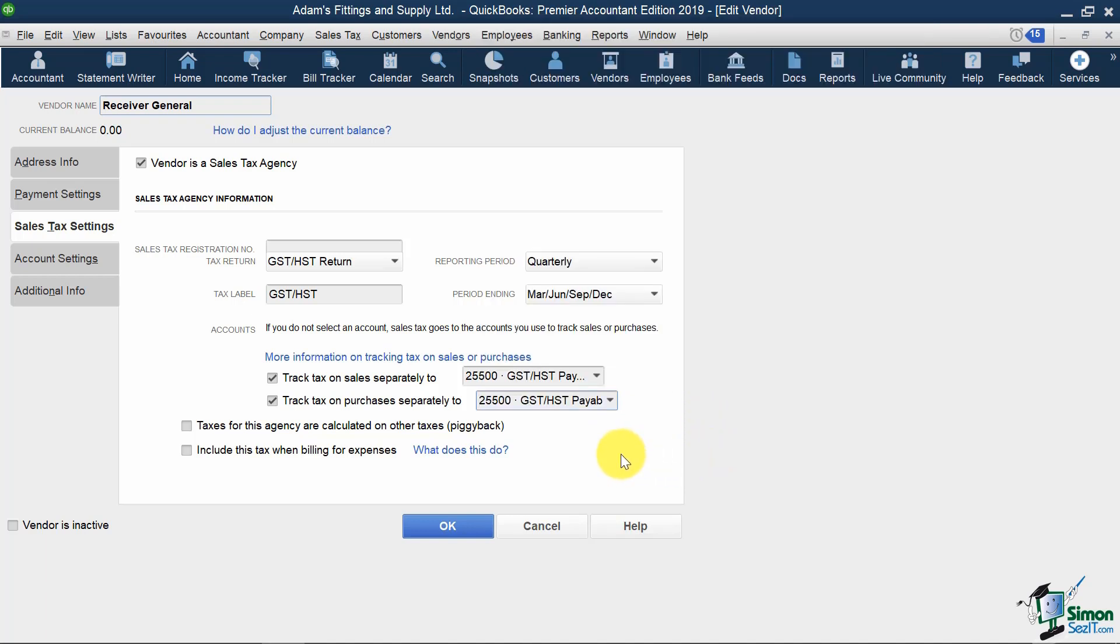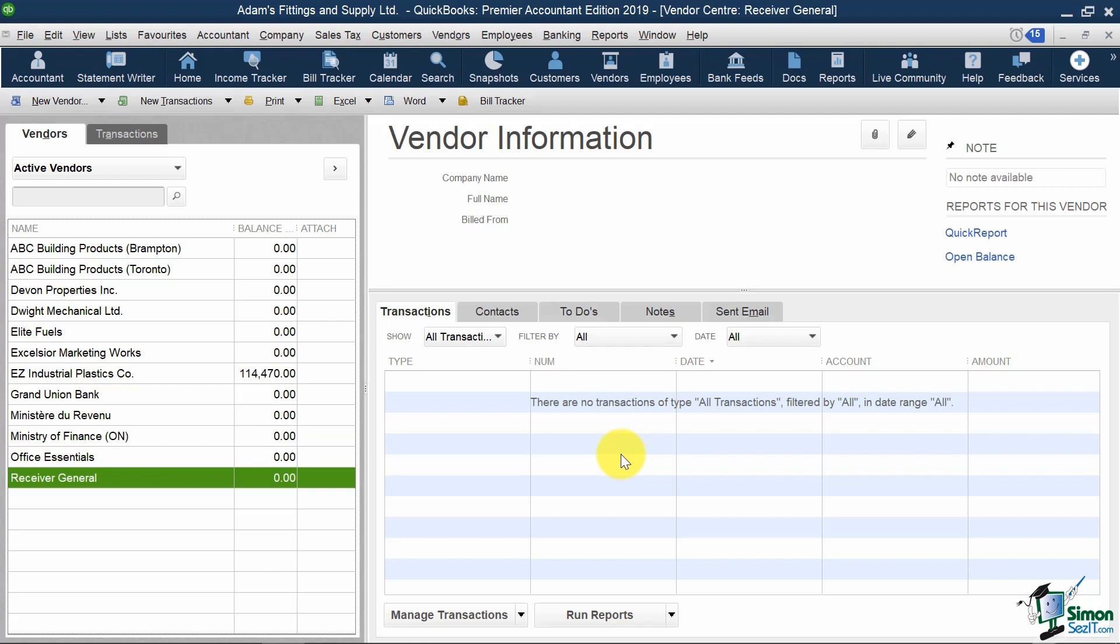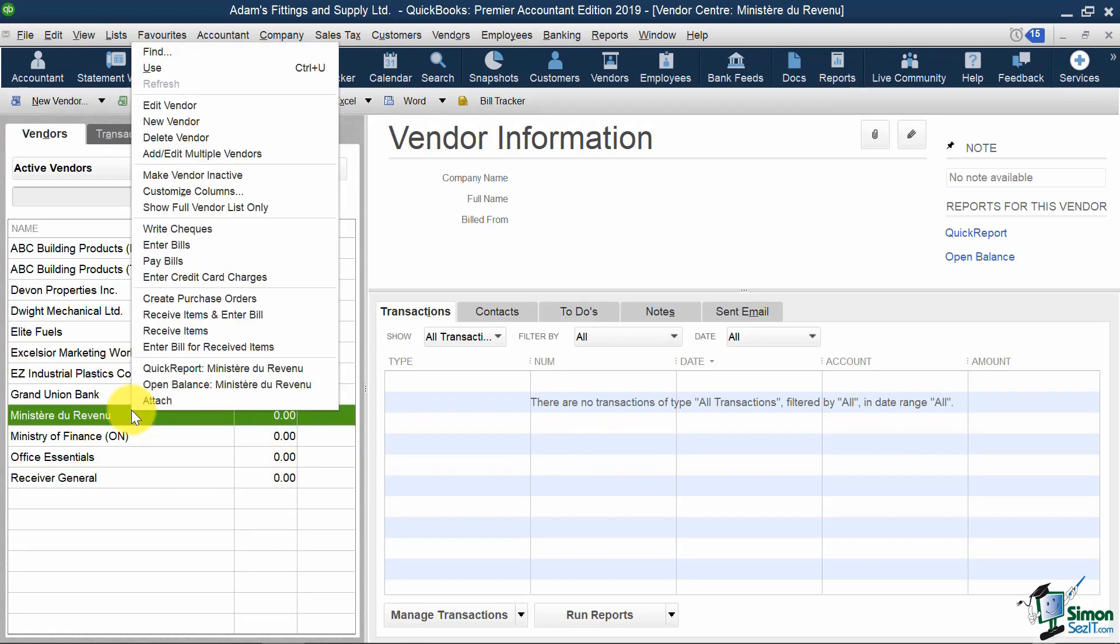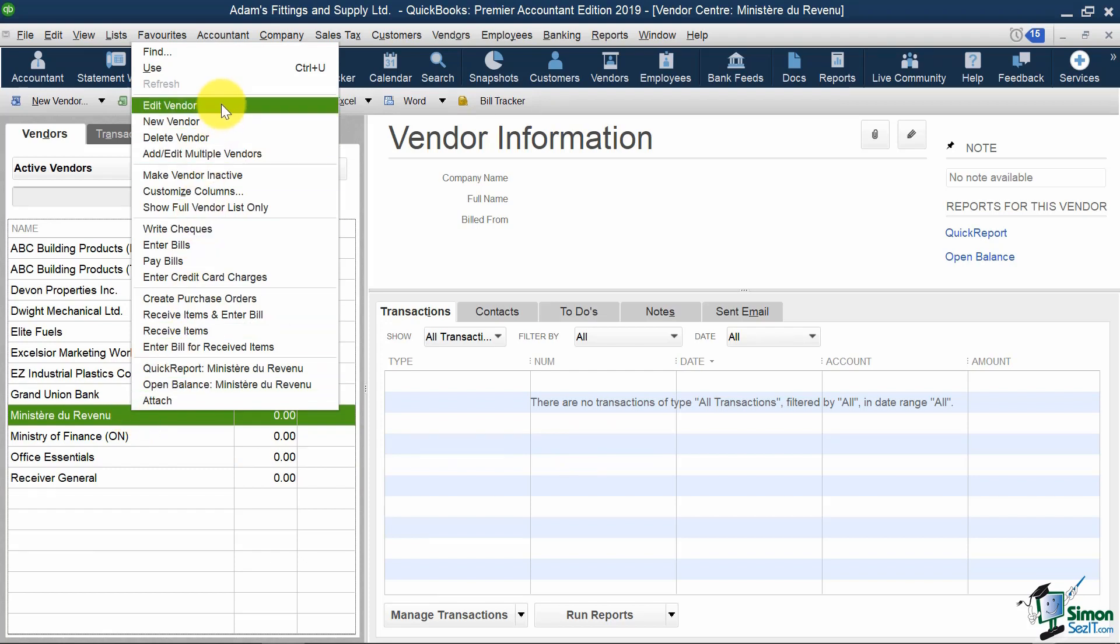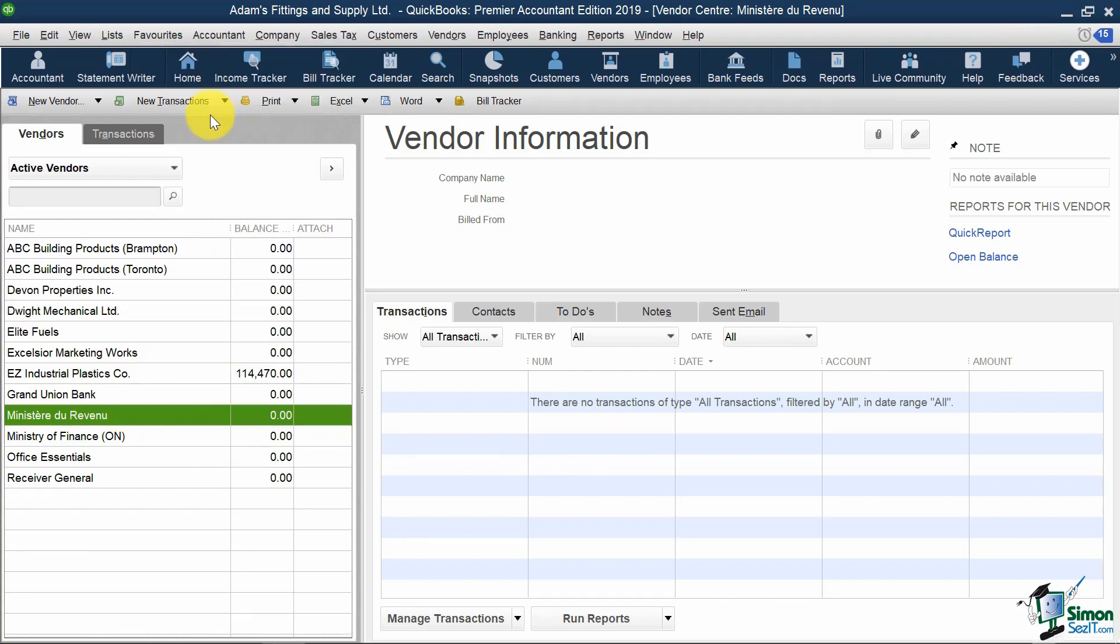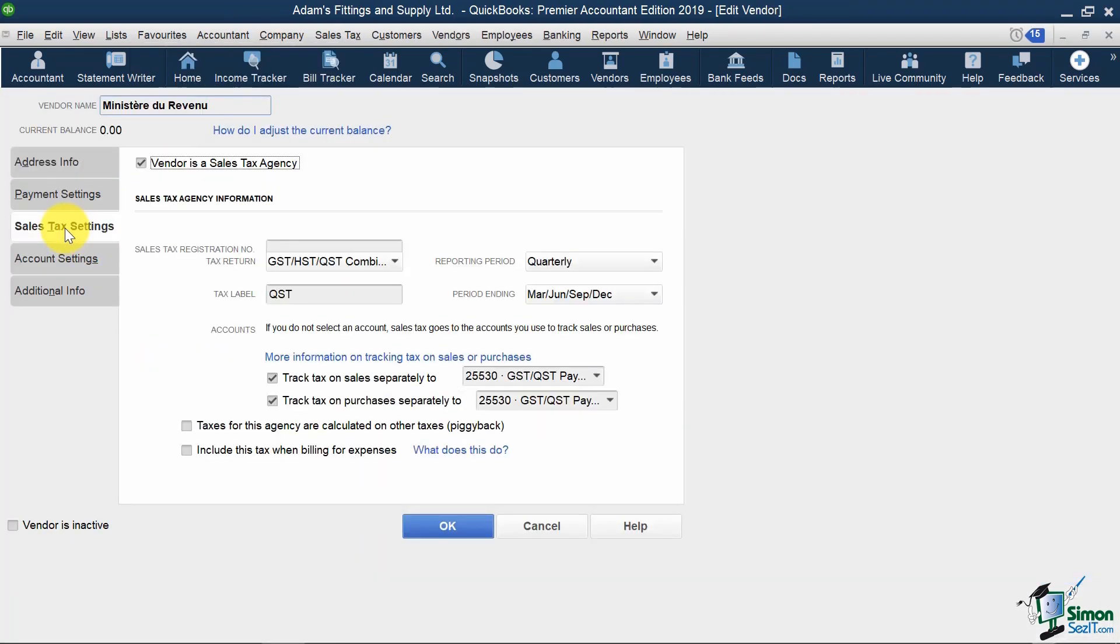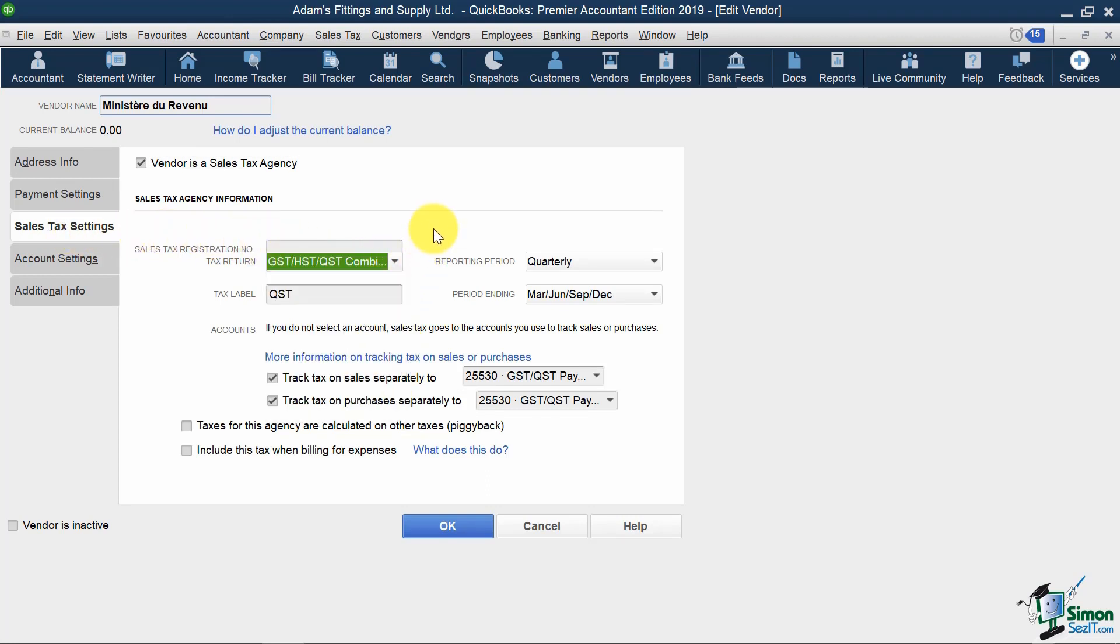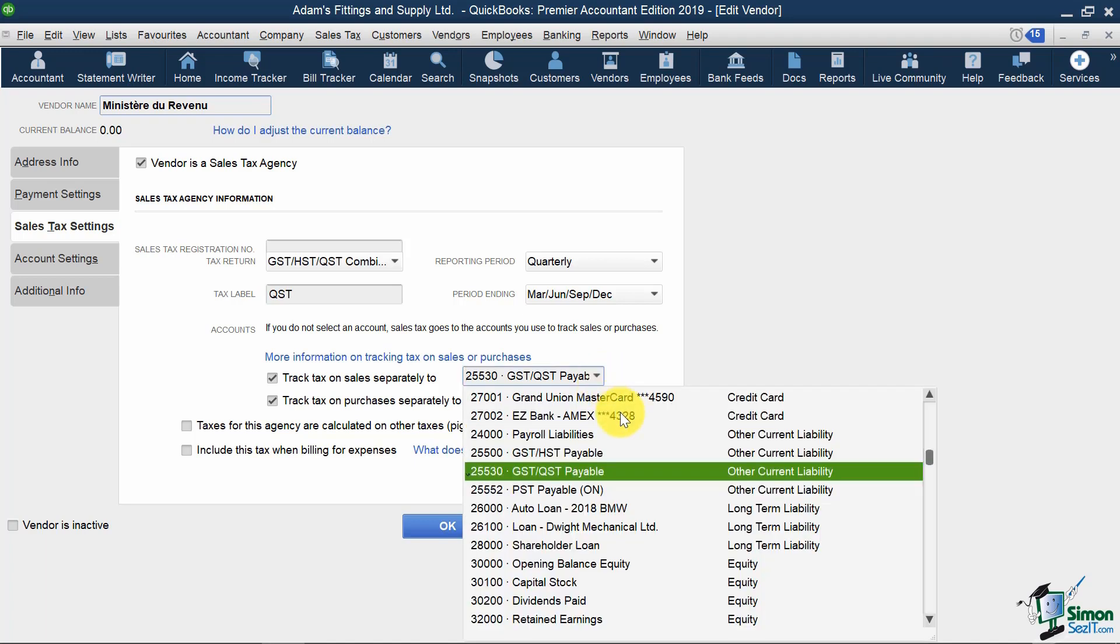If I escape out of here, and instead have a look at Minister du Revenu, notice that my Sales Tax Return is different, and the account it's assigned to is also different. Instead of having it assigned to account number 25500, it is assigned number 25530 GST QST Payable.